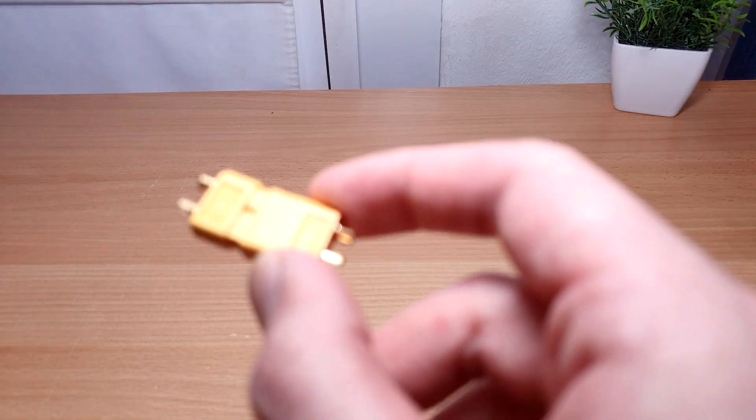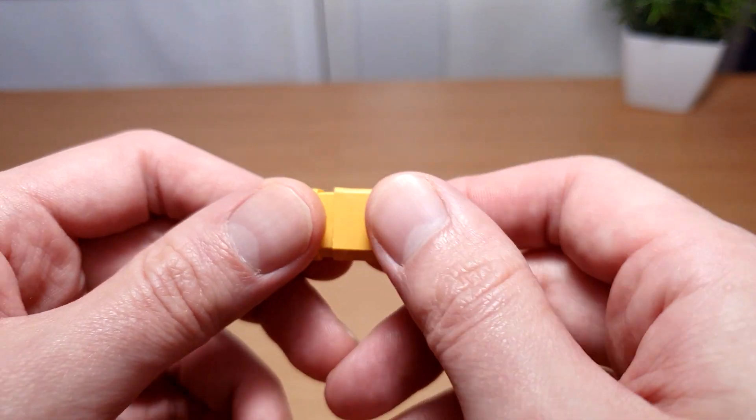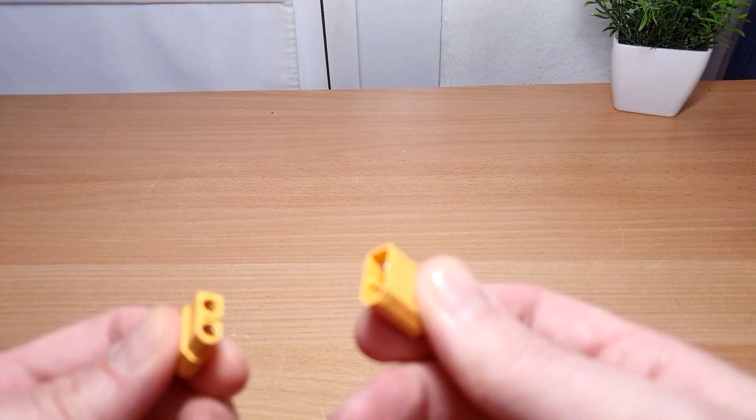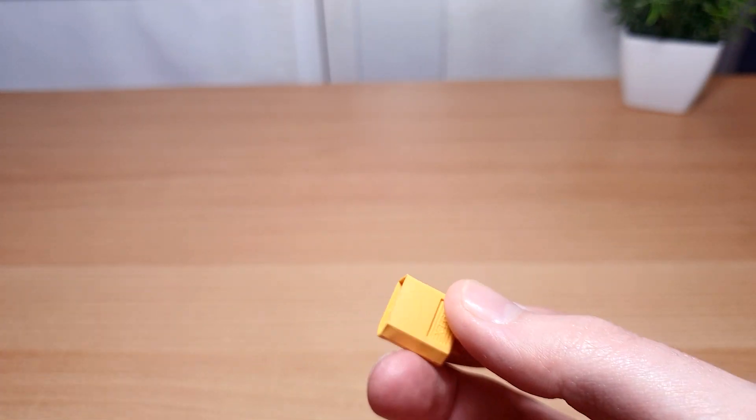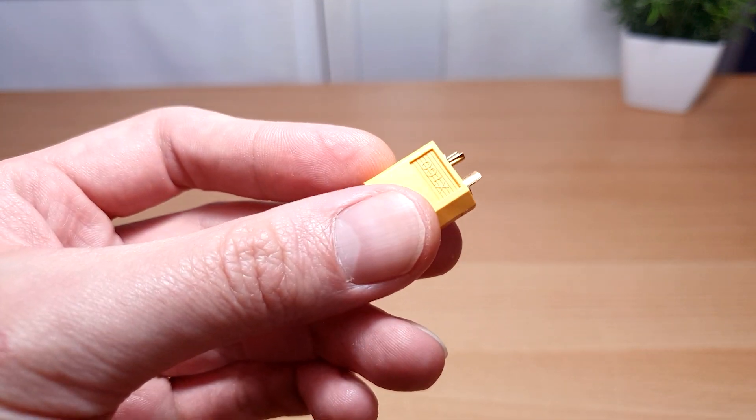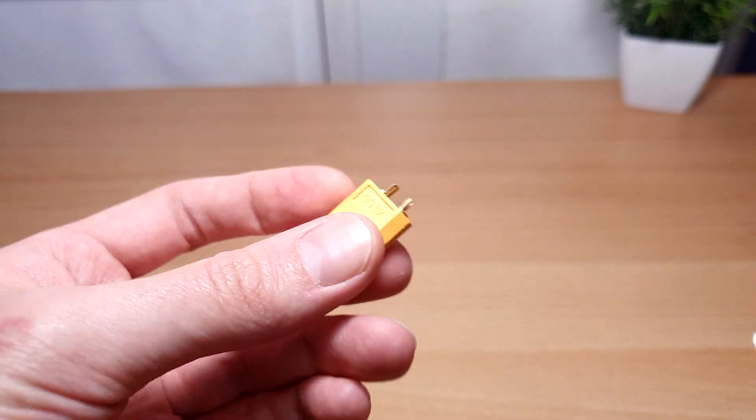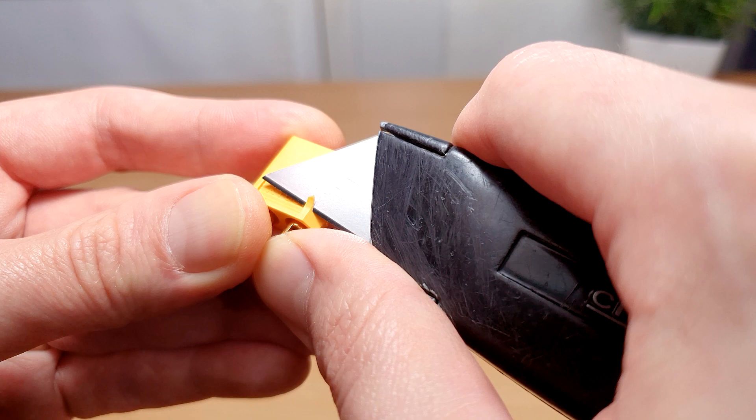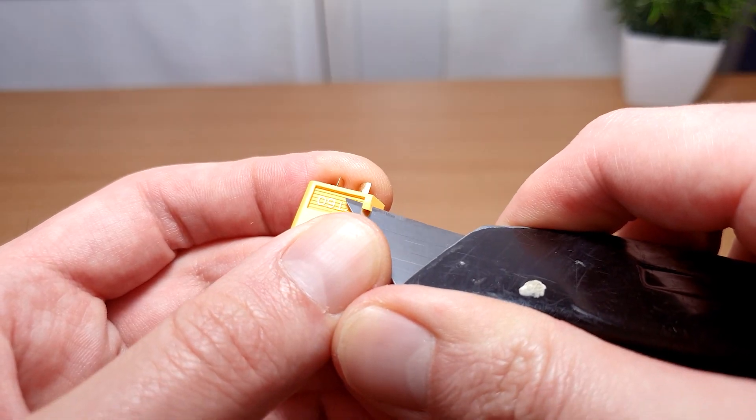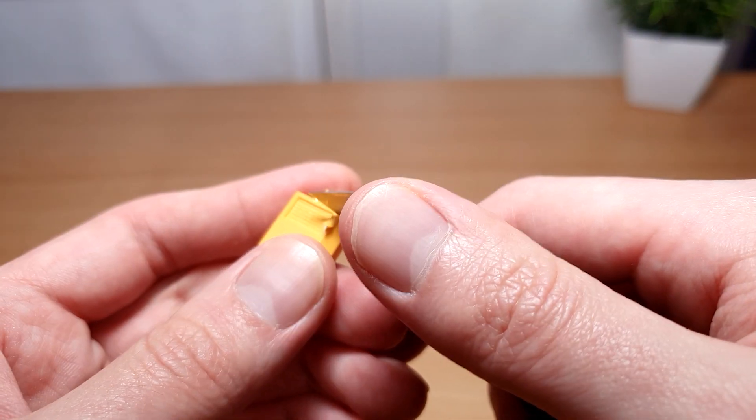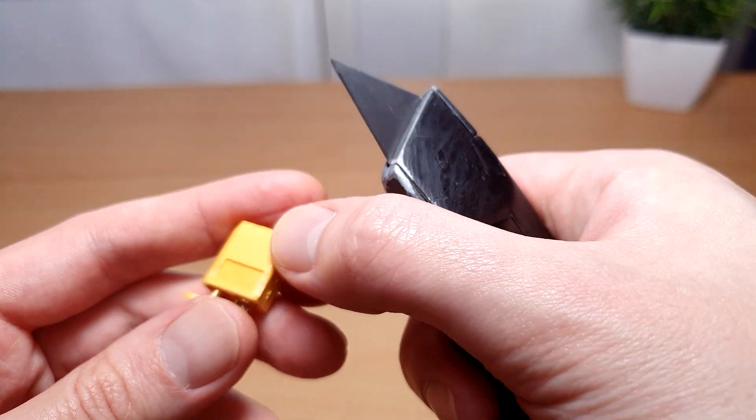So, onto the XT connectors. The male one, which I thought was the female one but apparently isn't, needs to be modified to create grooves for the tray clip to hold it. Taking care to not cut myself, I use a knife to remove a wedge of plastic on each side of the XT60 logo so that I end up with this shape.